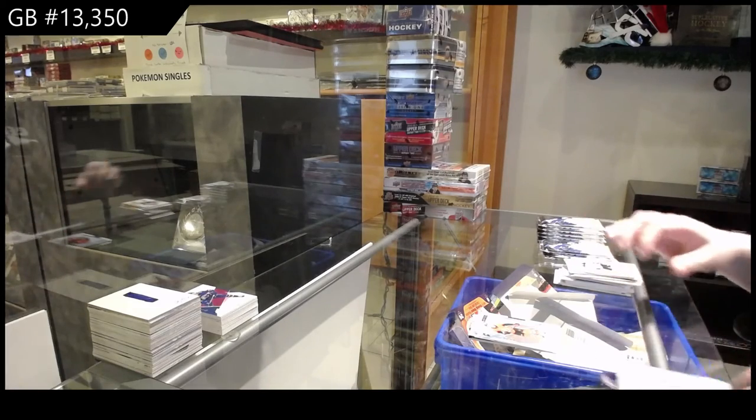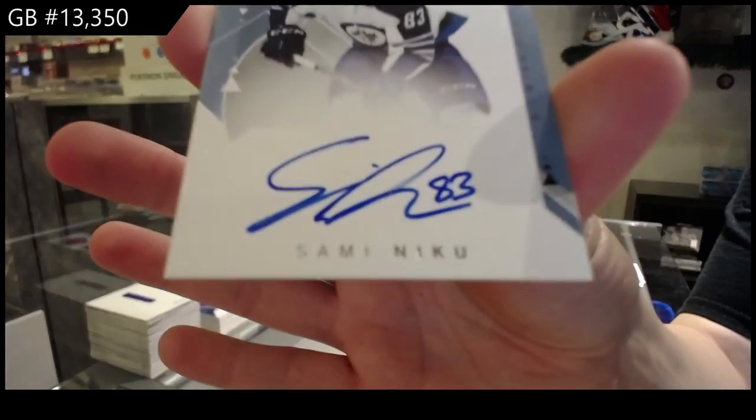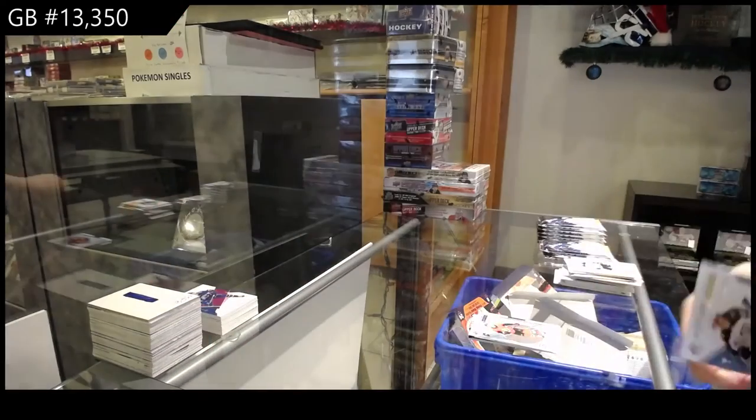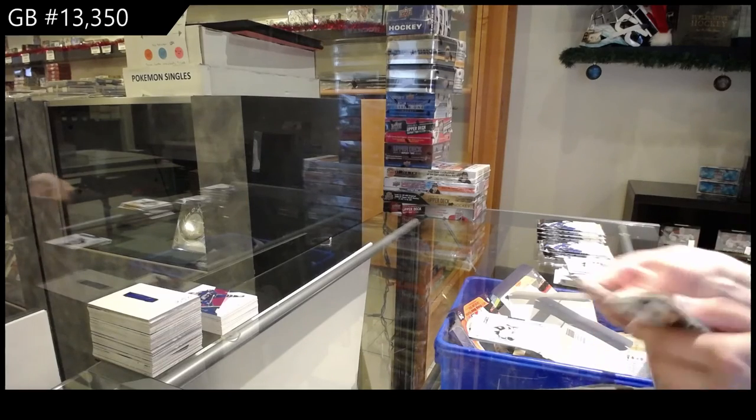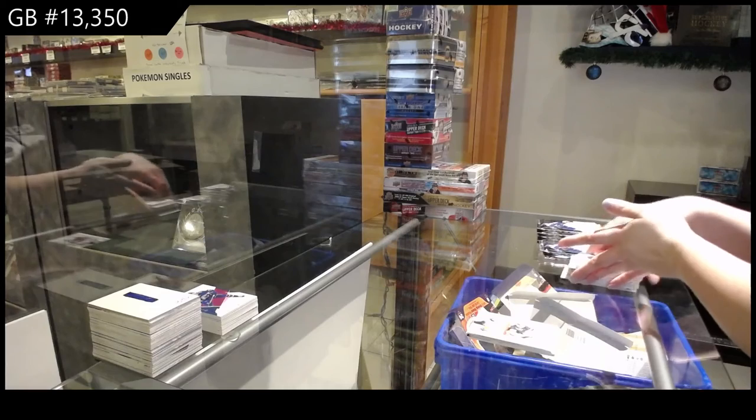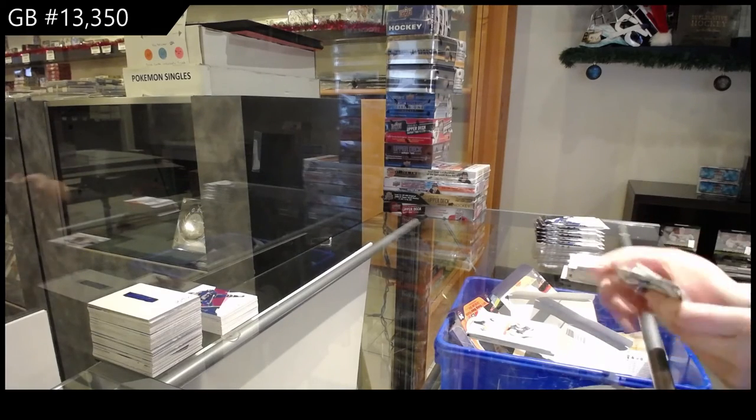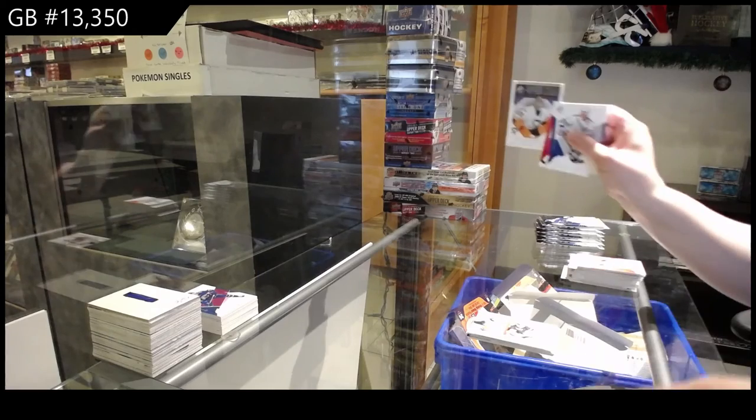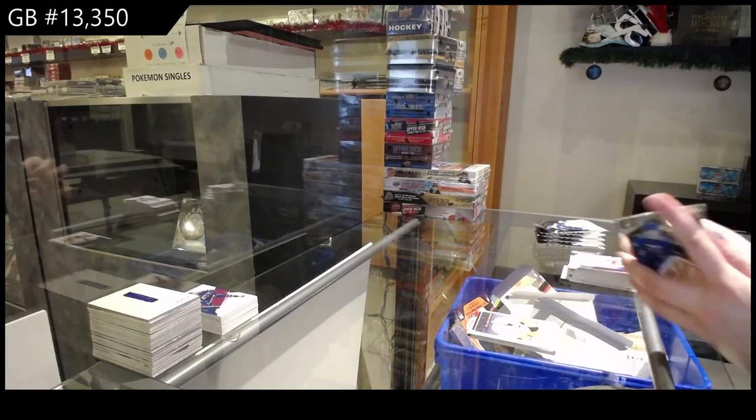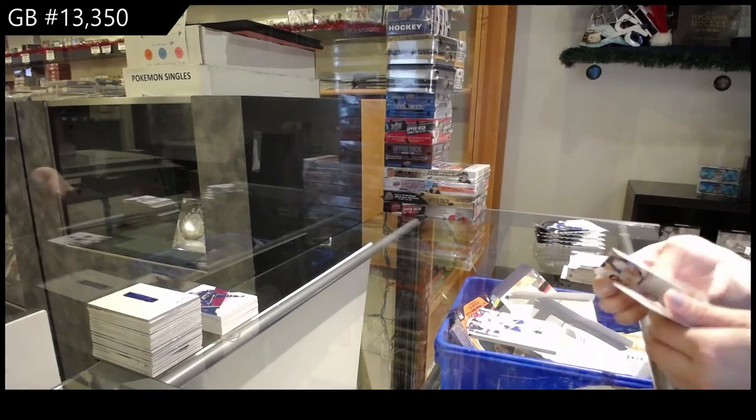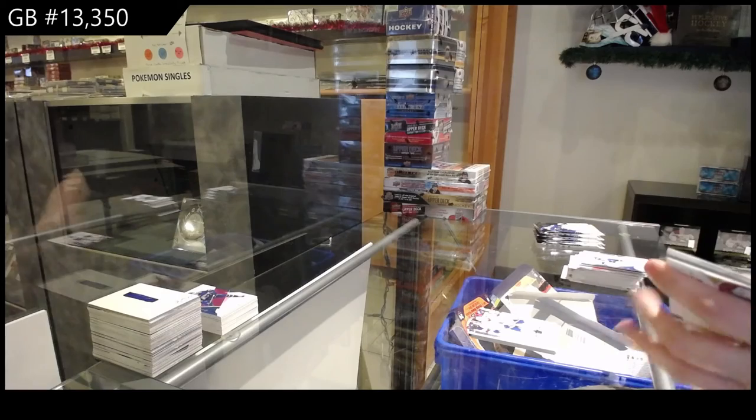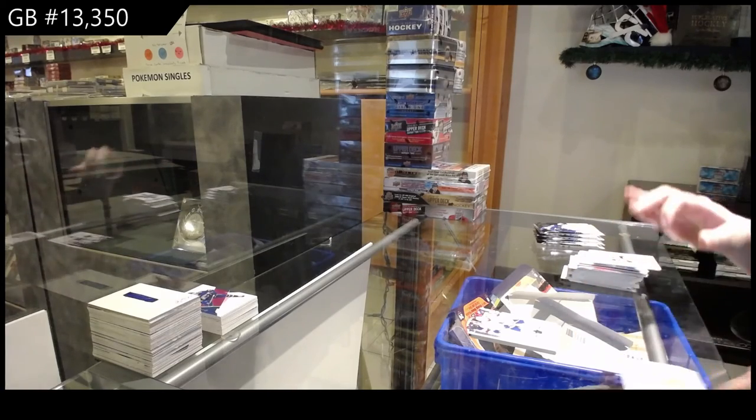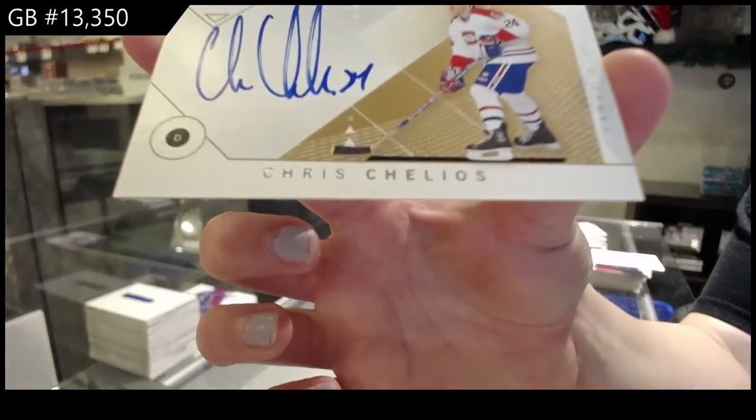Future Watch Auto, number 99 for the Winnipeg Jets, Sami Niku. Moments for Vegas, Marc-Andre Fleury. Milestones for Pittsburgh, Marc-Andre Fleury. Update for Toronto, Jake Muzzin. Sound of the times for the Montreal Canadiens, Chris Chelios.